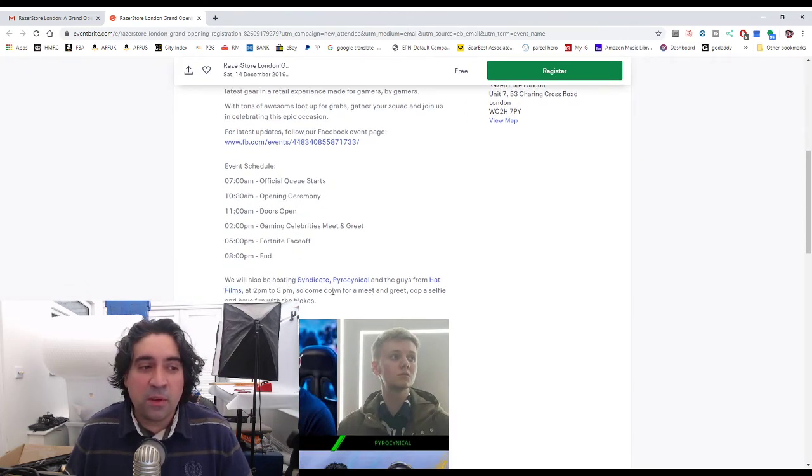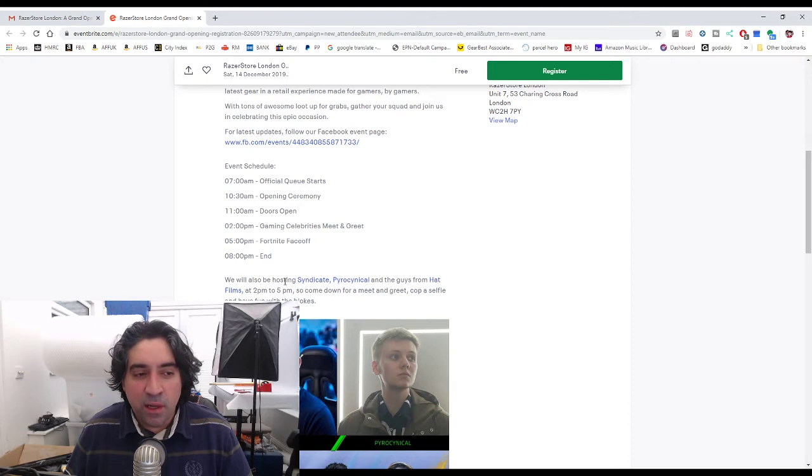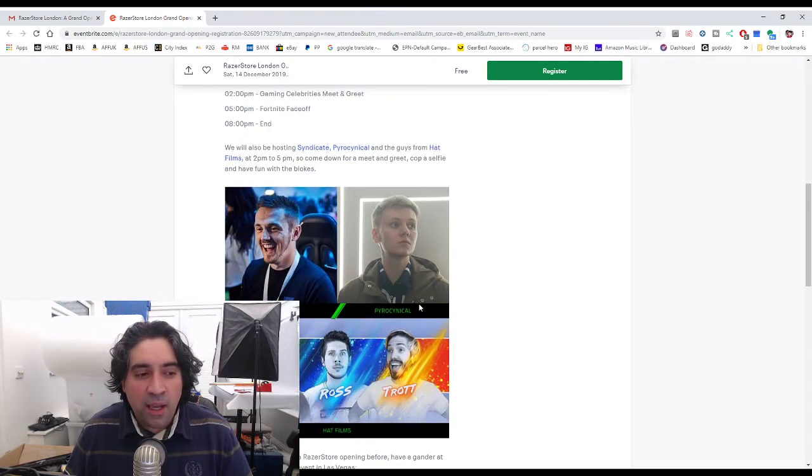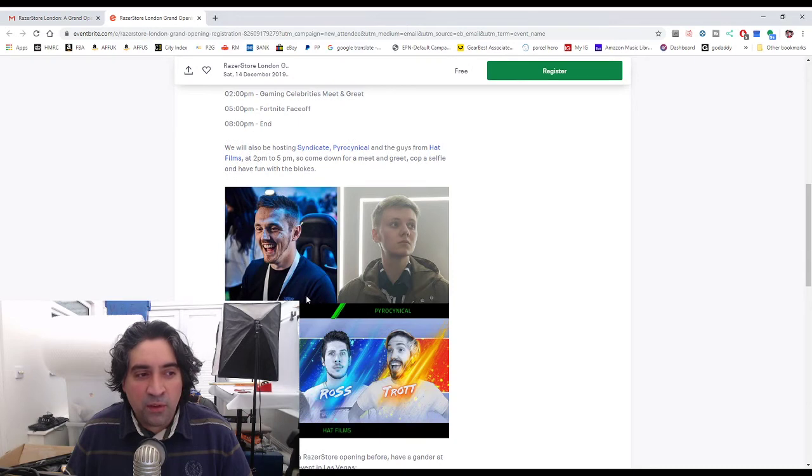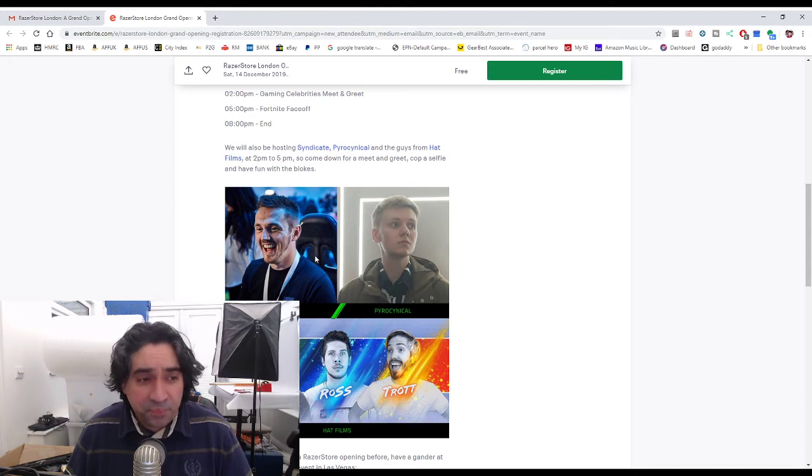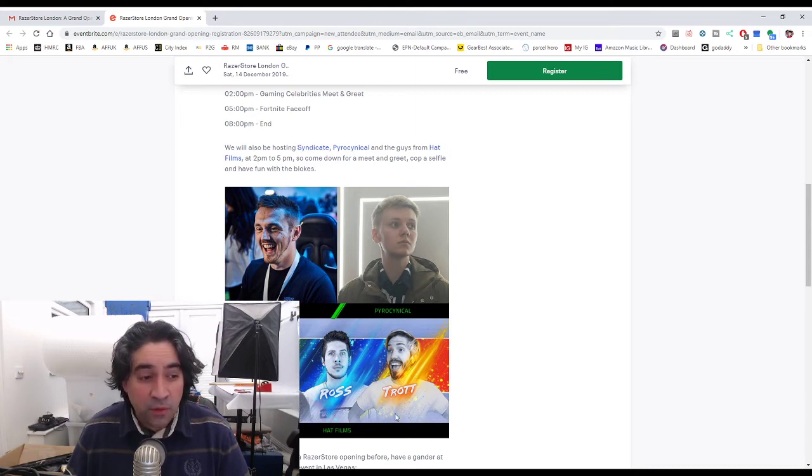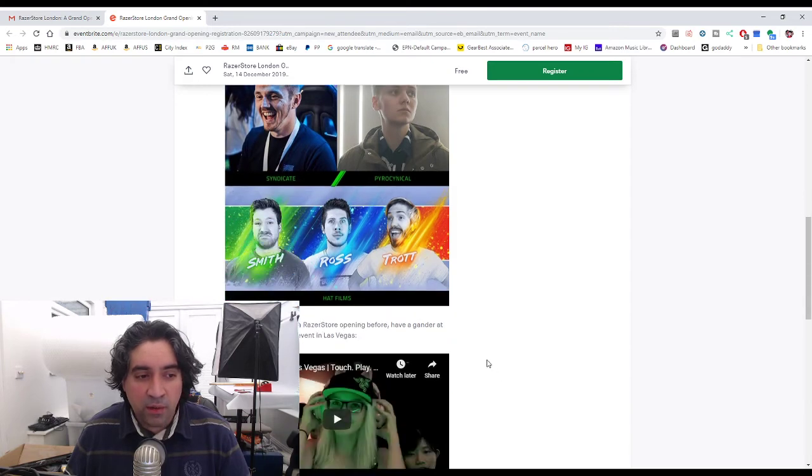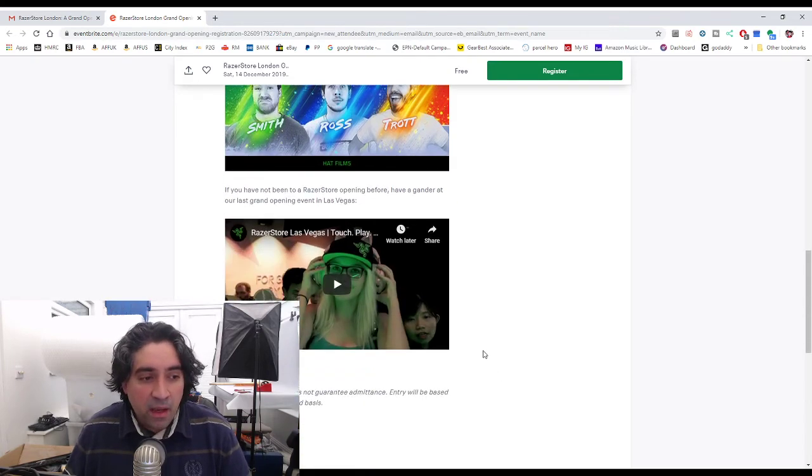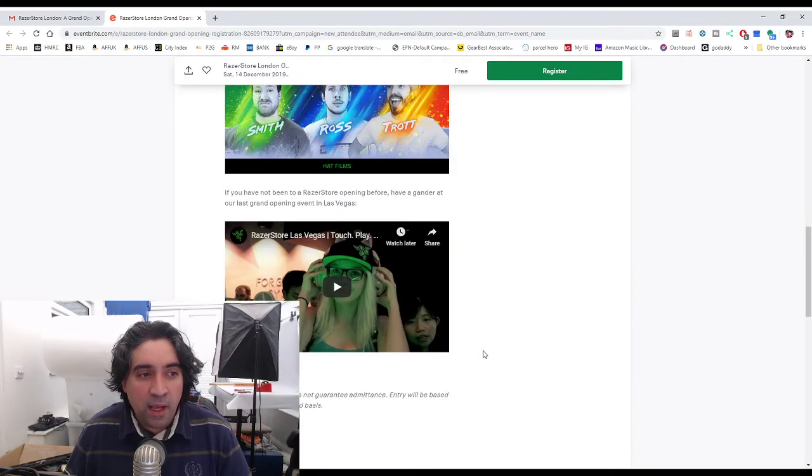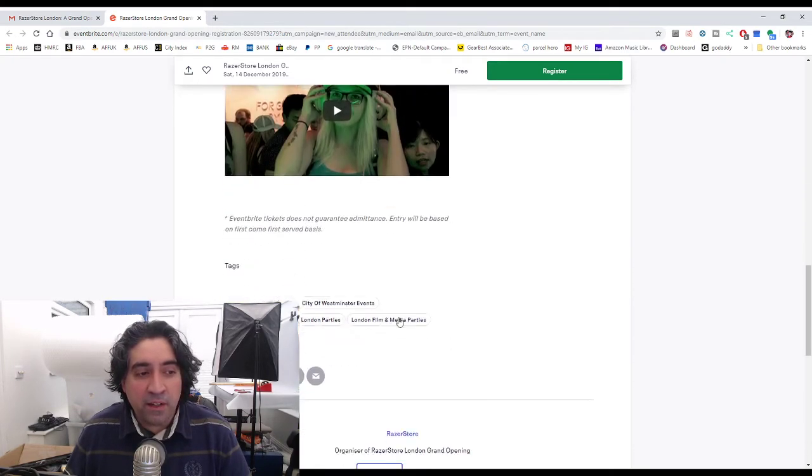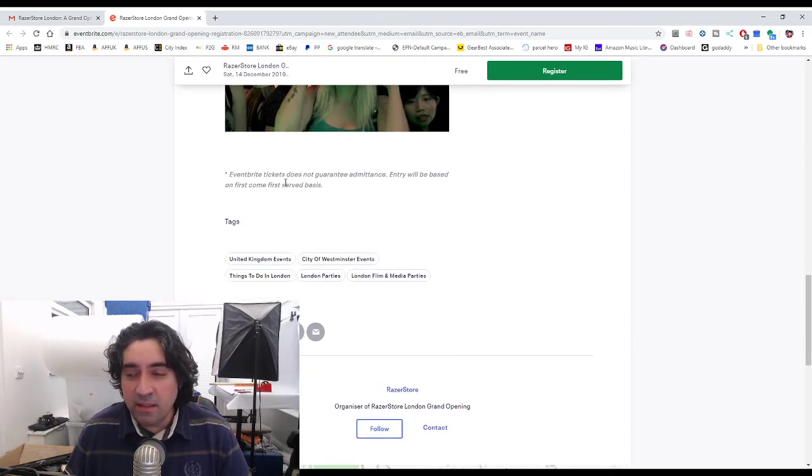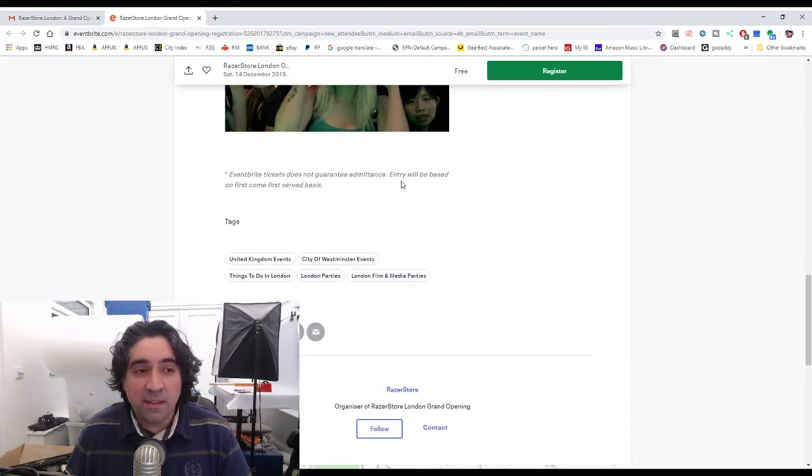They've also let us know that Syndicate will be there as well as ProSyndical and the guys from Hat Films. I only know of Tom Syndicate from years ago. I've not actually heard of the other two channels or the other two creators so yeah it's cool.